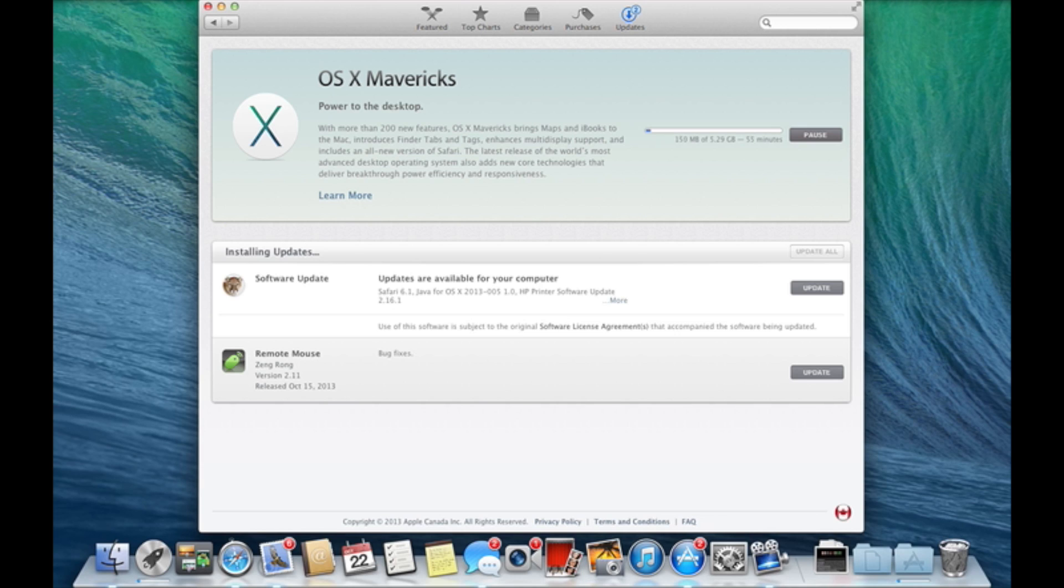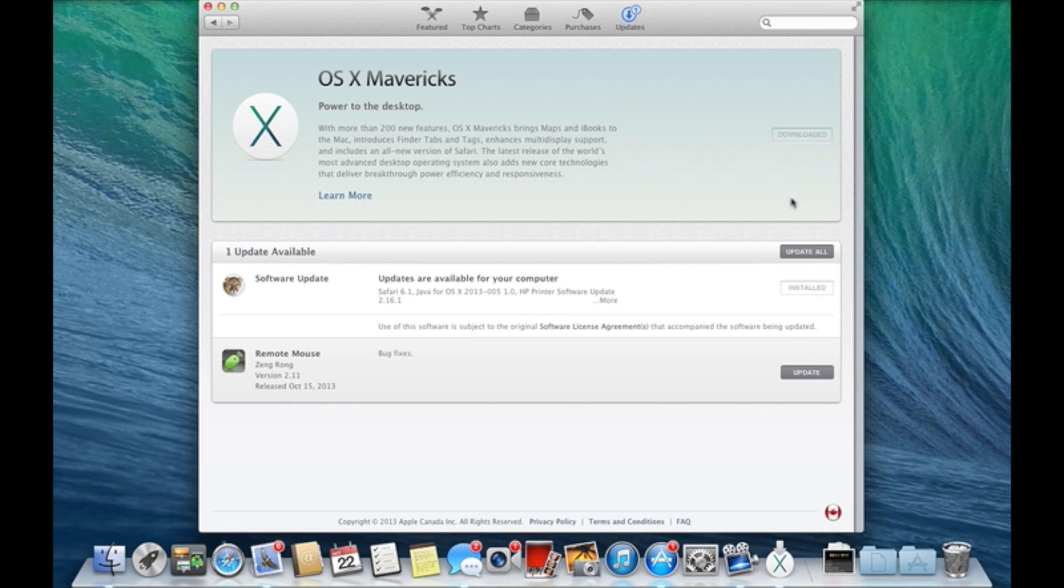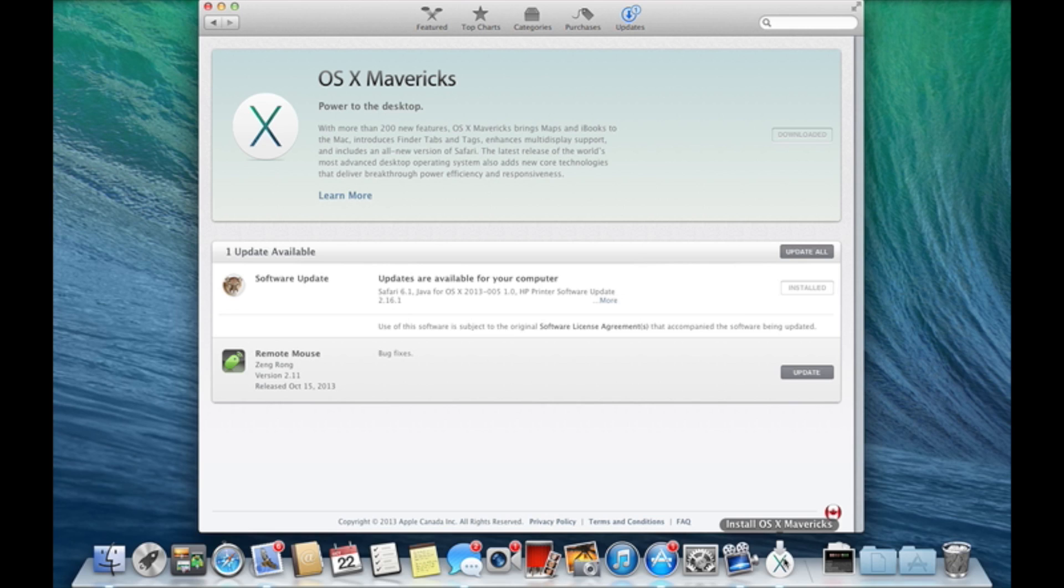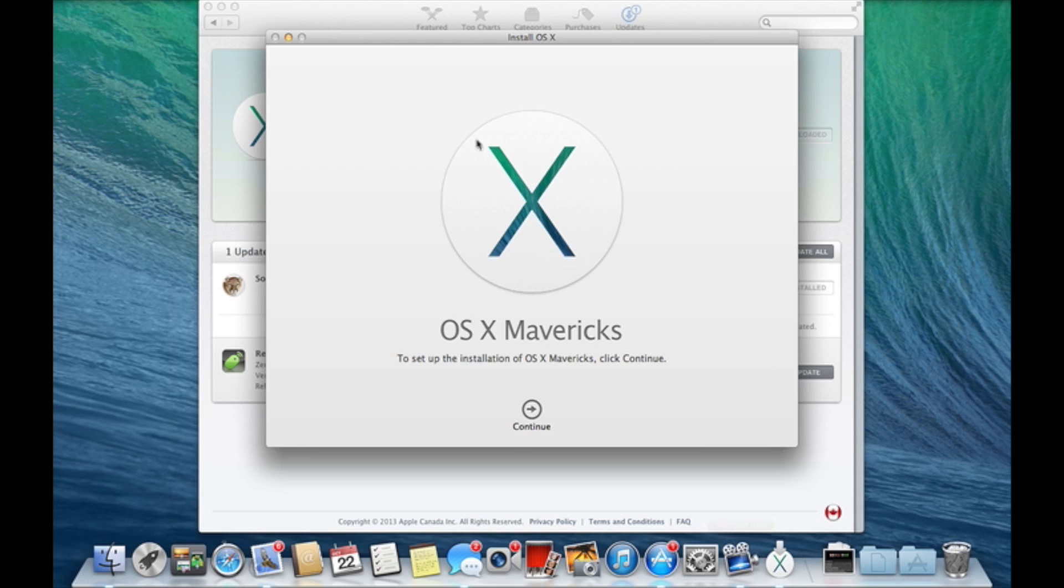Okay guys, so I'm back. It actually took a bit more time than I was expecting because I was playing at the same time and updating these two things. But anyway, now as you see, Install OS X Mavericks has been opened on my Mac.